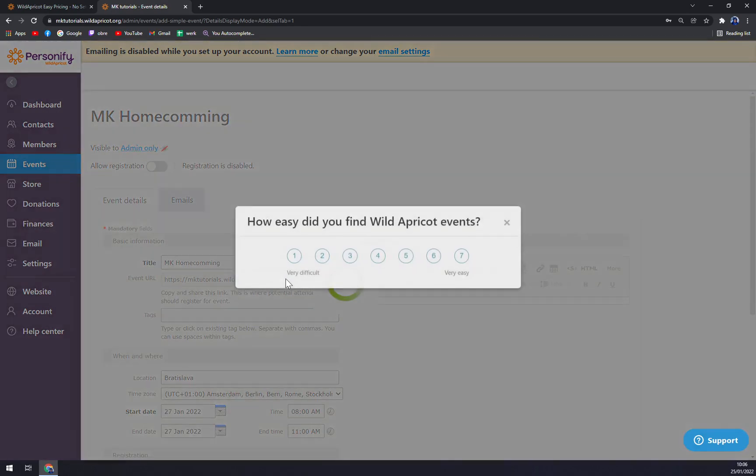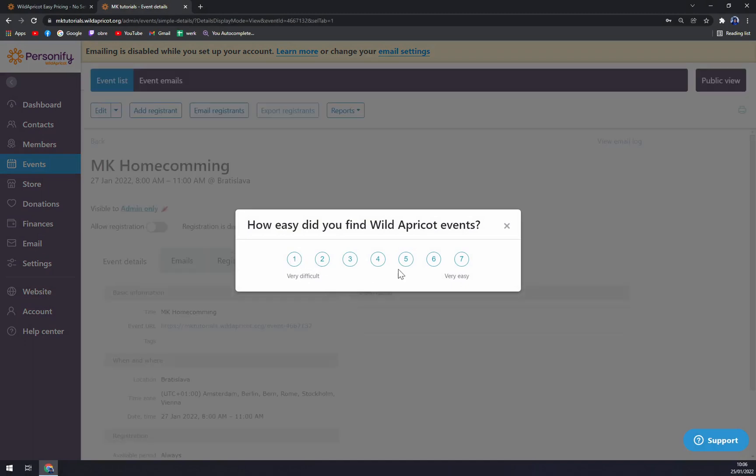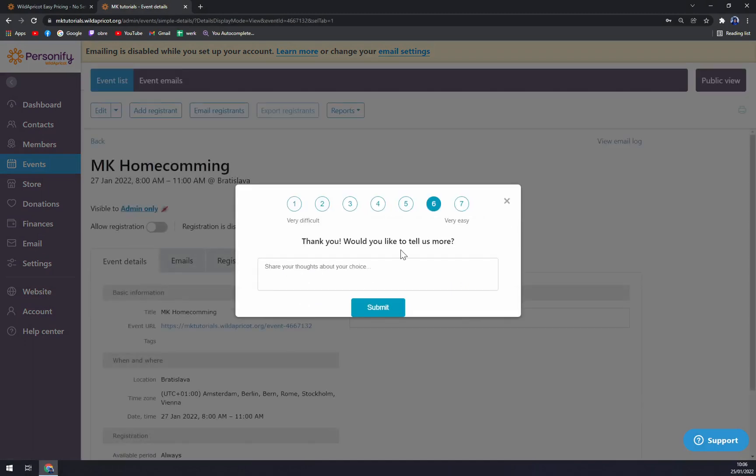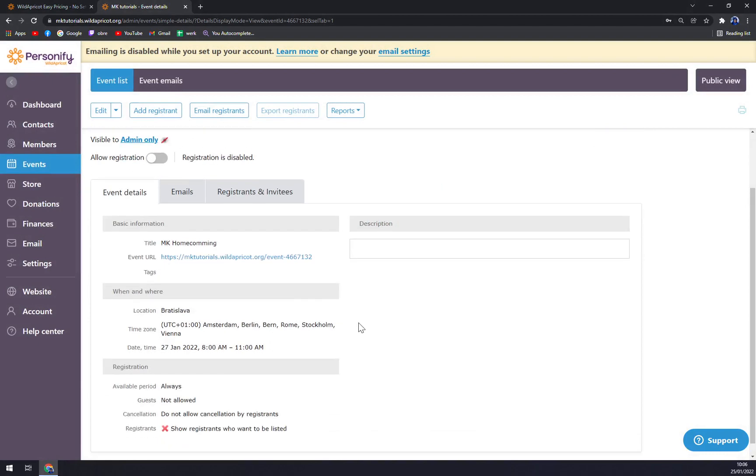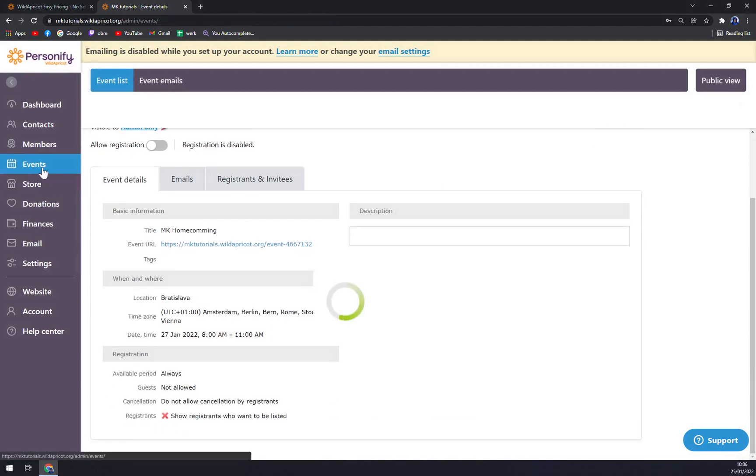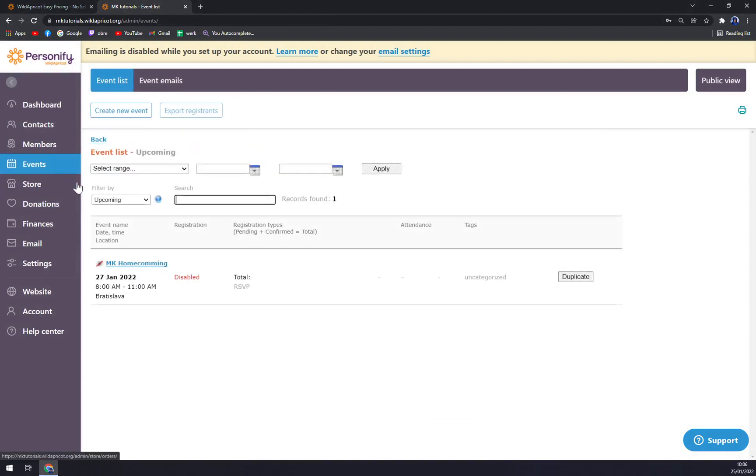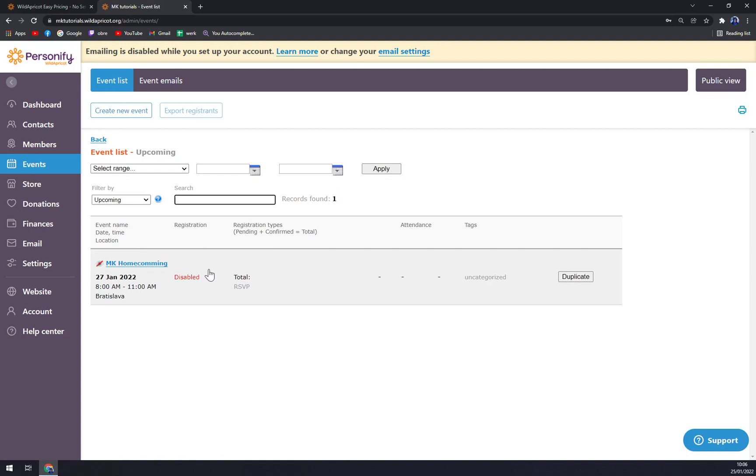And we try to save it. I would say six, okay, and we have the event set for MK Homecoming. A very easy way is just to duplicate each and every event, so you can just change some initial stuff.